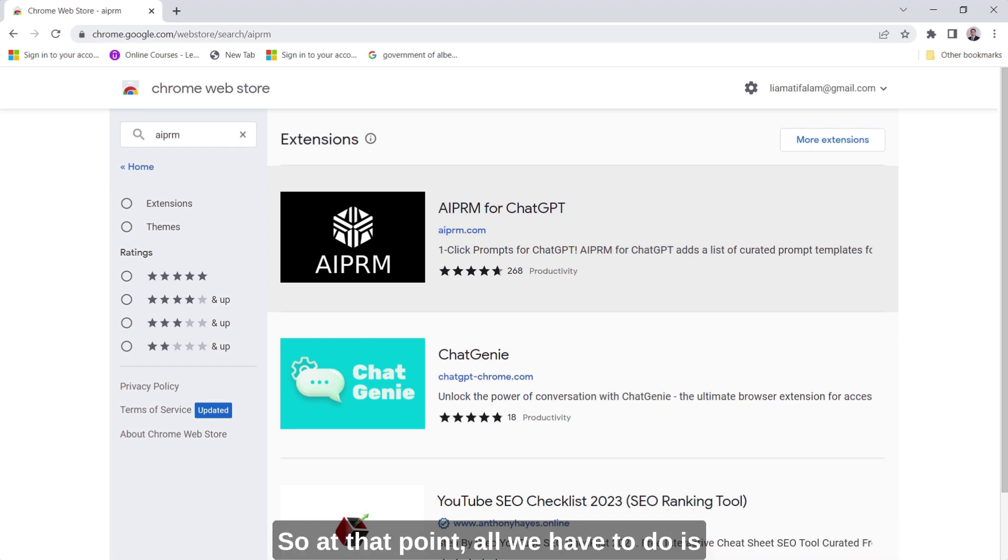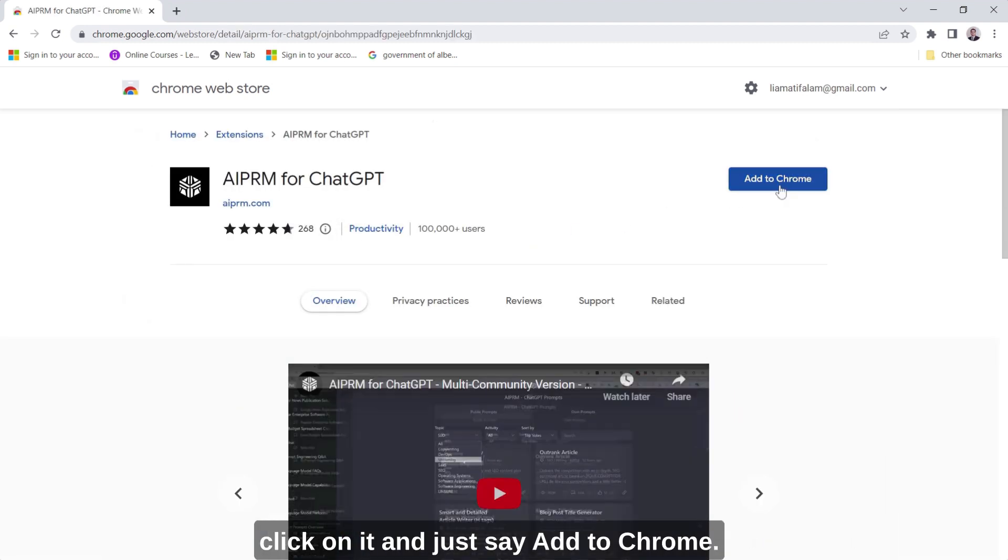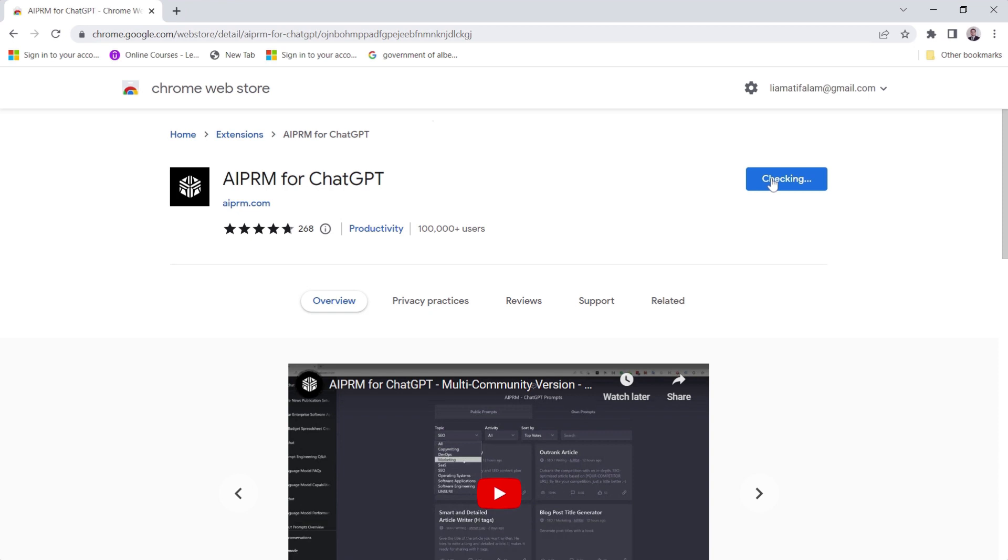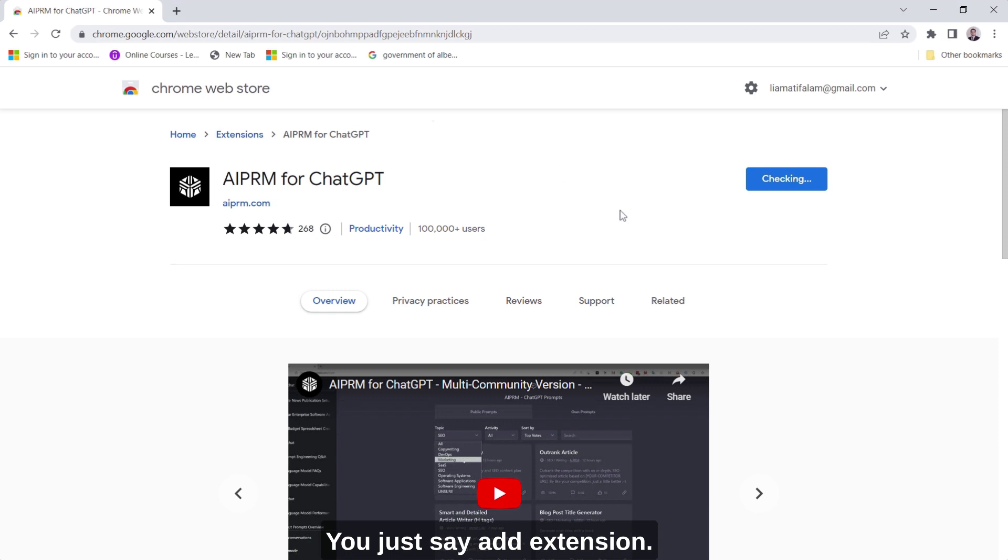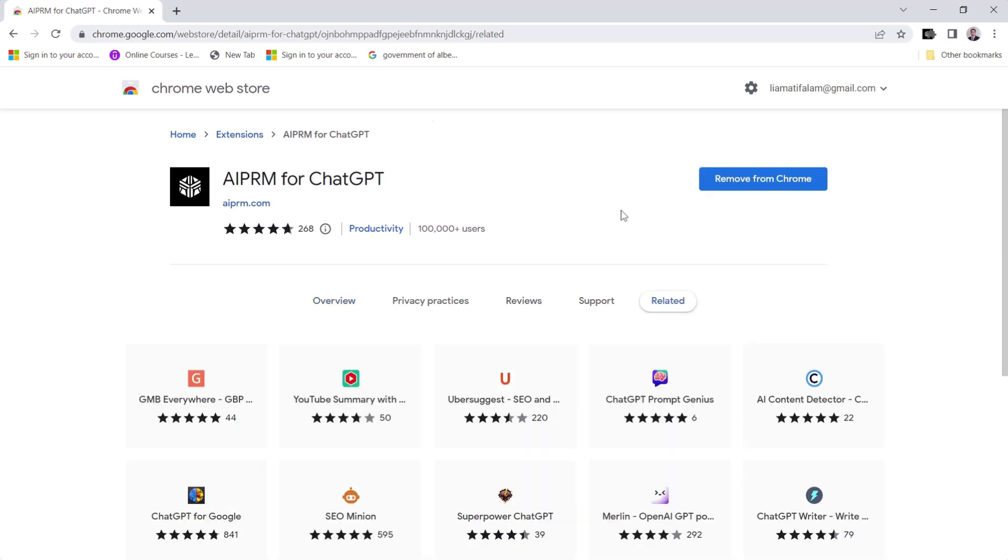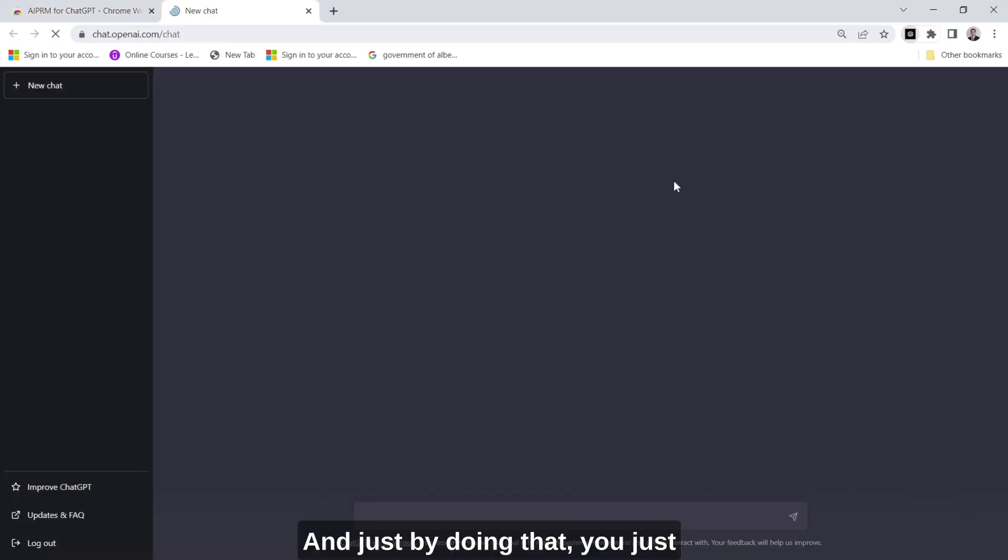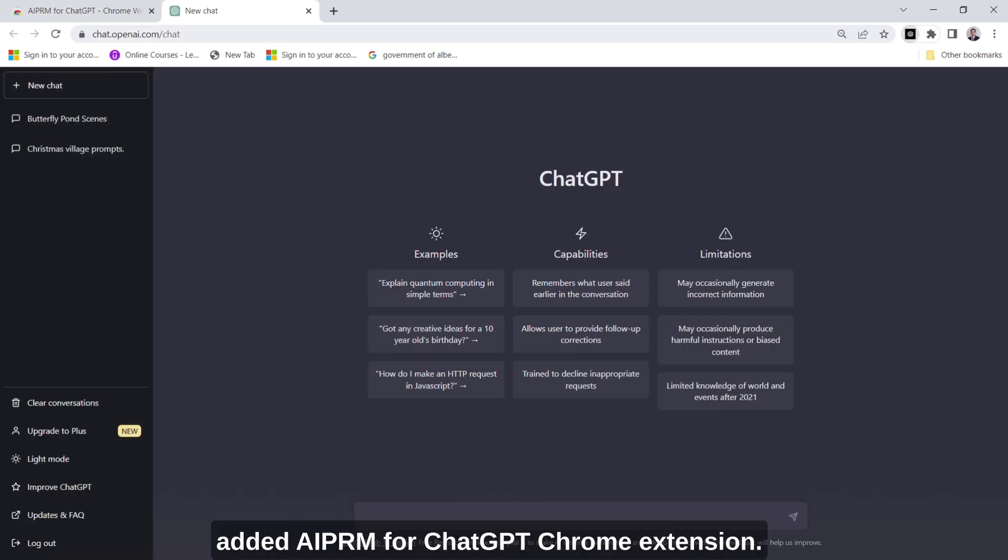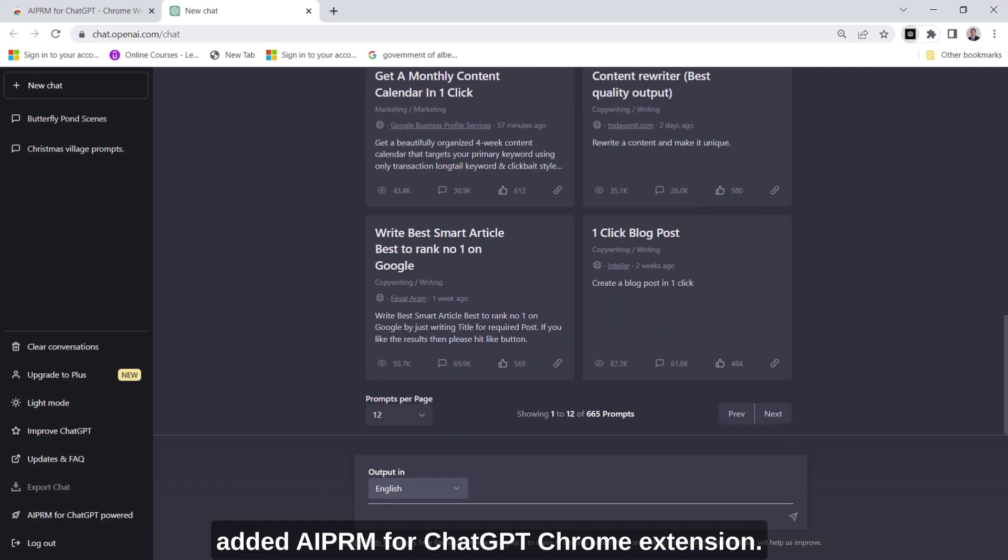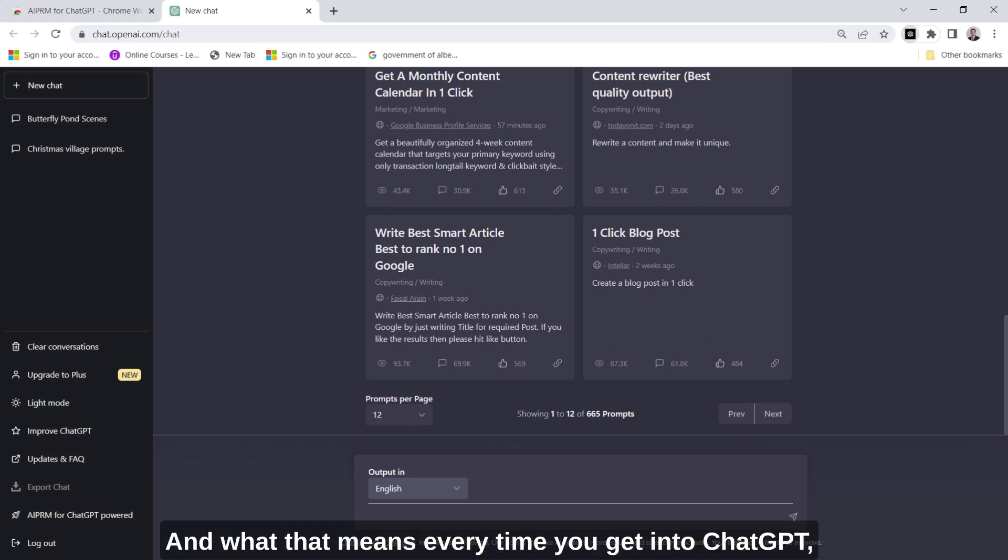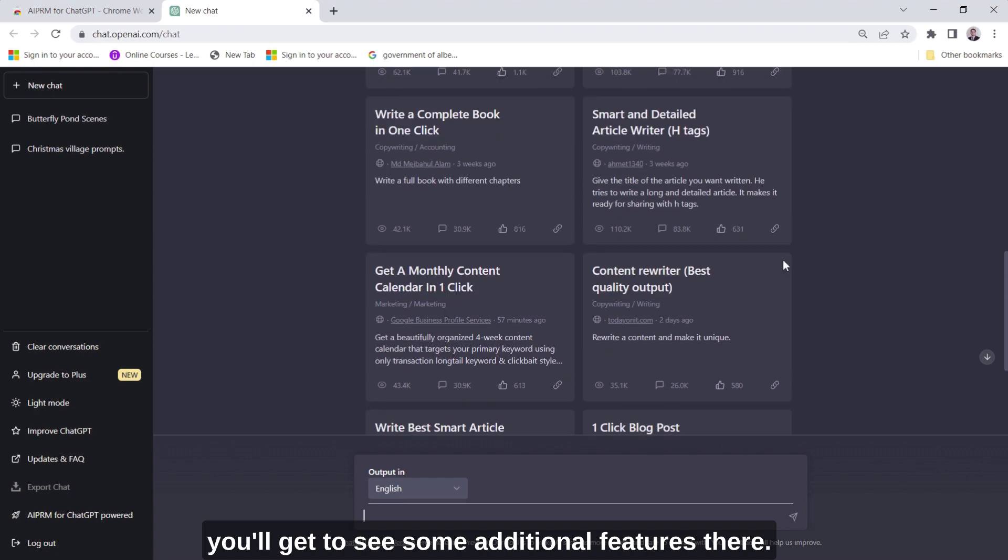So at that point all we have to do is just click on it and just say add to Chrome, then you may get prompted to confirm, you just say add extension and just by doing that you just added AIPRM for ChatGPT Chrome extension and what that means is every time you get into ChatGPT you'll get to see some additional features there.